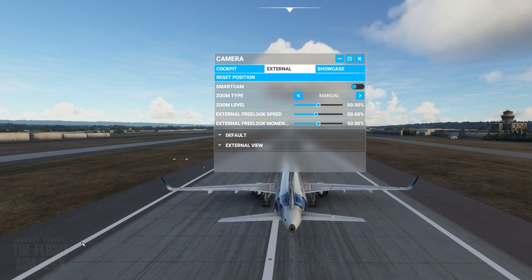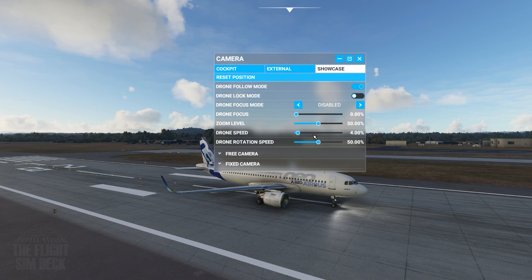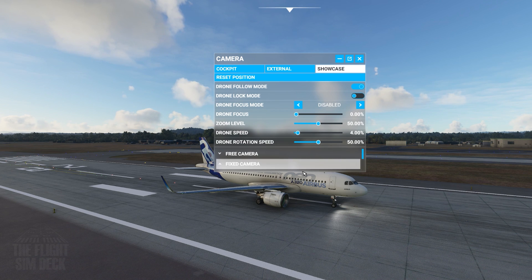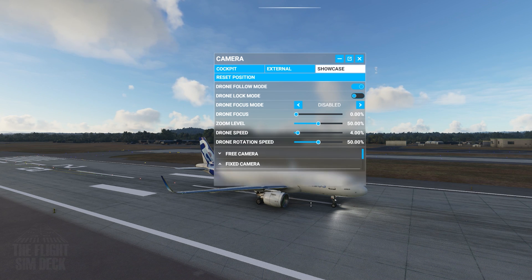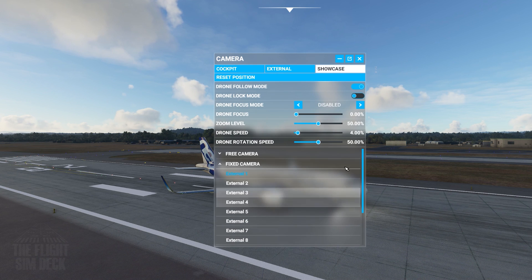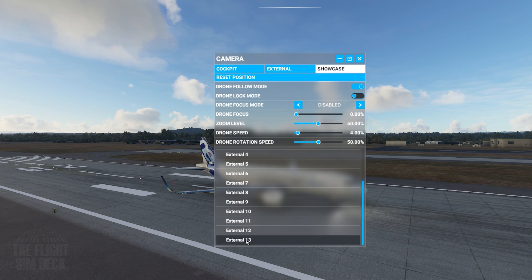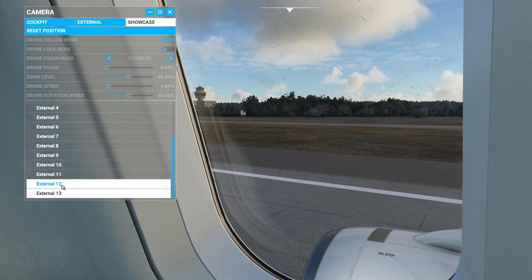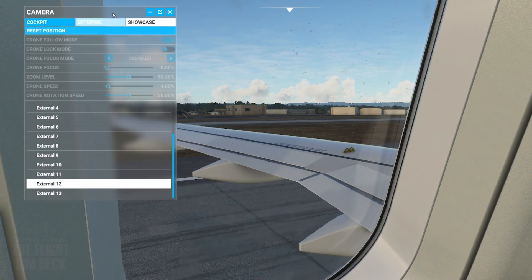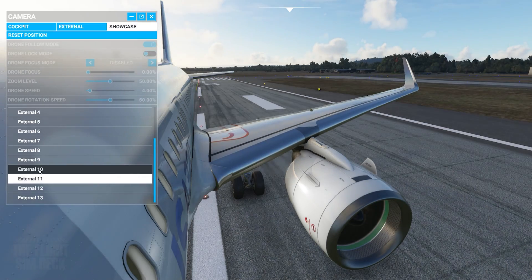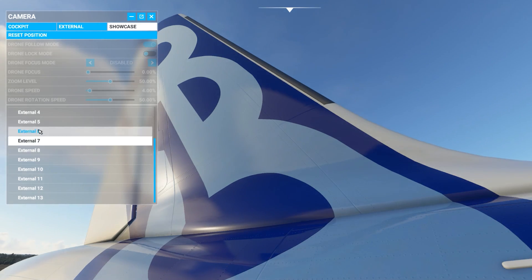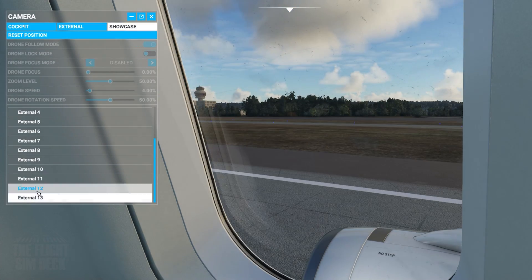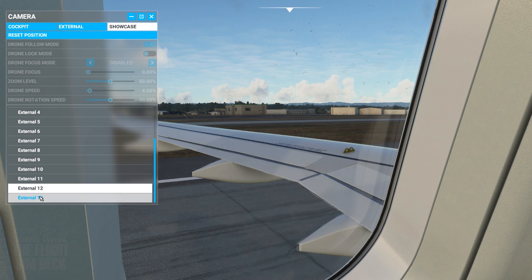What we're doing is going to be in the Showcase mode, so come up to Showcase. Down at the bottom list you have Fixed Camera. We'll extend the window a little bit just to see the list because there's quite a long list on a lot of these aircraft — it's typically going to be at the bottom. External 12 and 13 will give you some wing views in the A320neo. You get two in this plane, plus a bunch of other external wing views. These are the cabin ones that I think a lot of people are looking for.